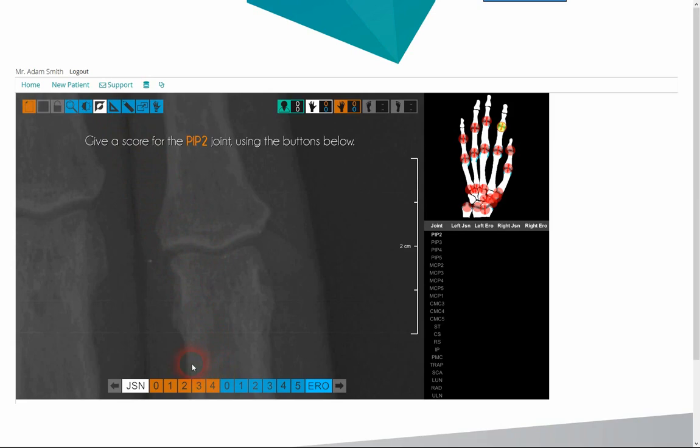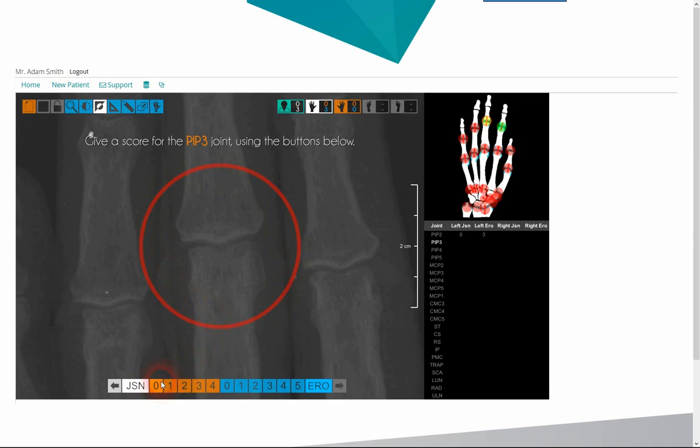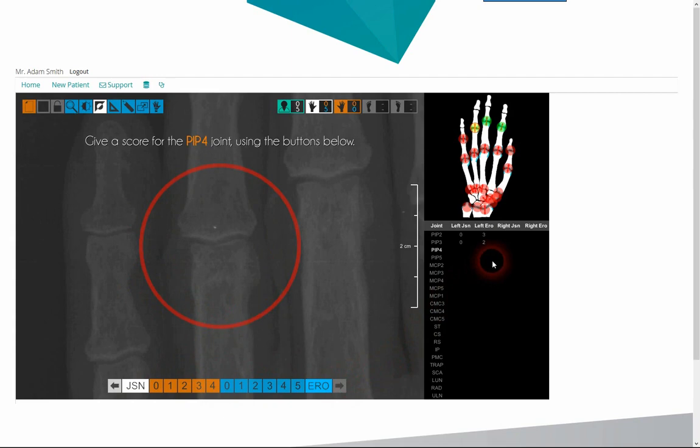On a user-friendly interface, we score the narrowing and erosion of the joint. After this is done, we go on to the next joint. The red circle defines the joint under evaluation, minimising the chance of errors or confusion.